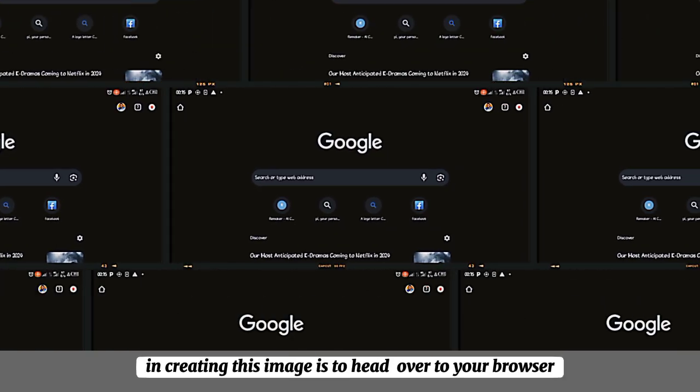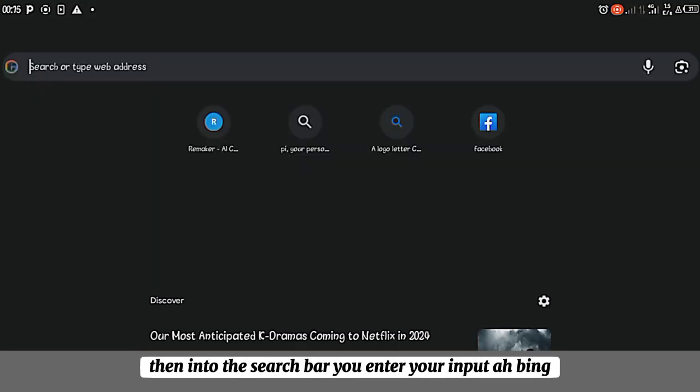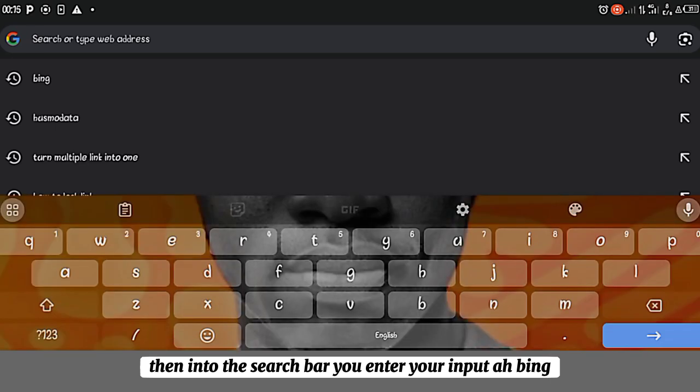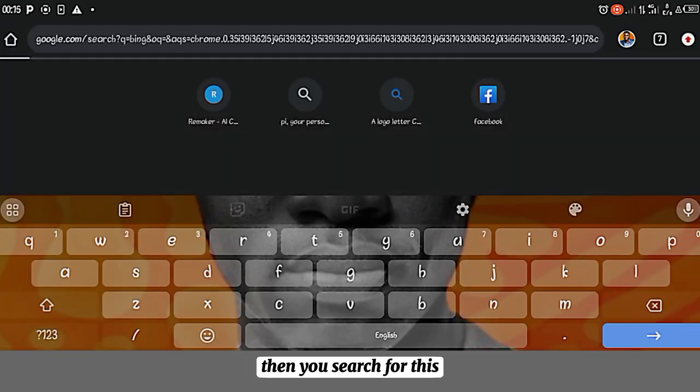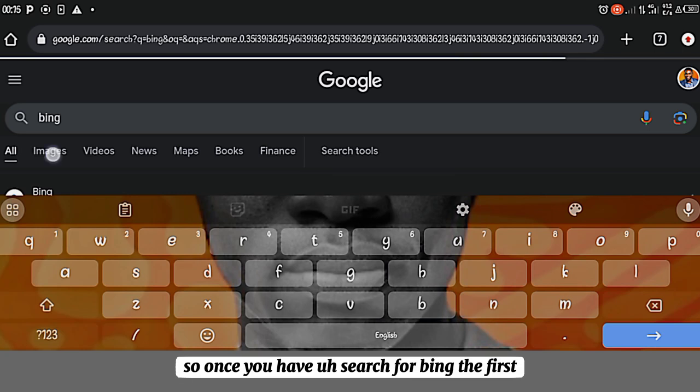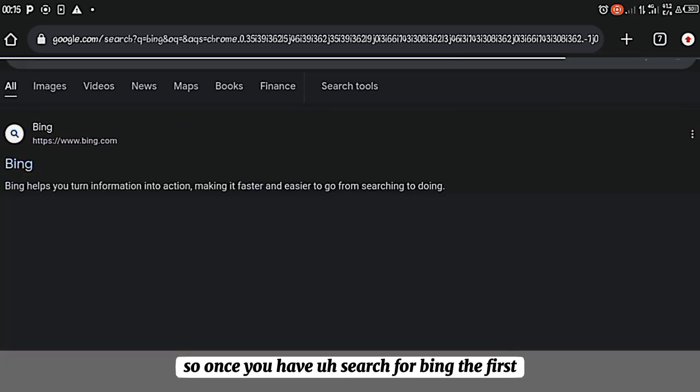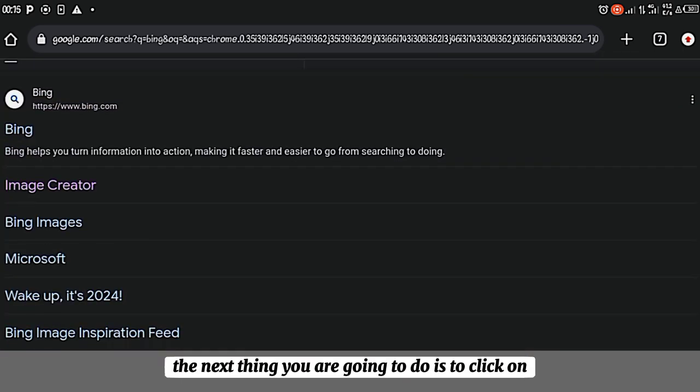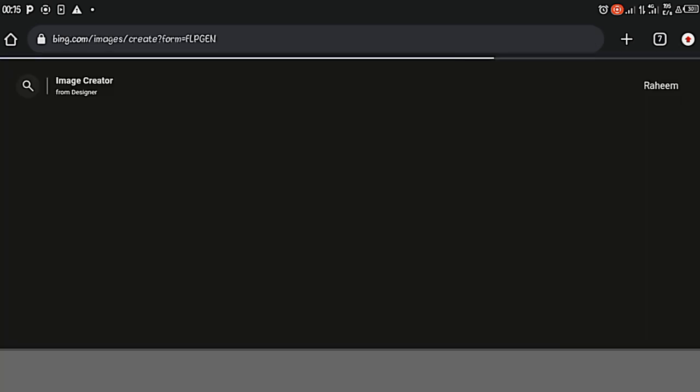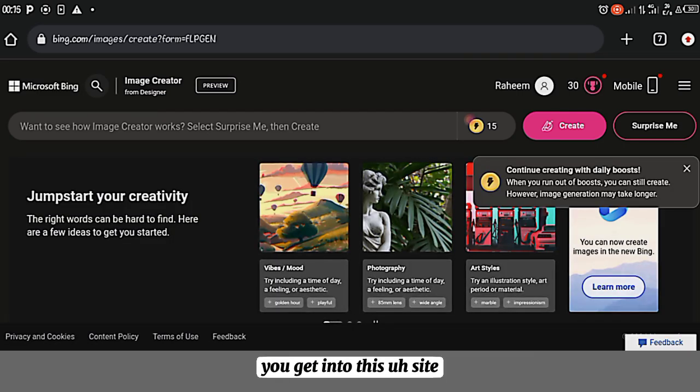The first thing in creating this image is to arrive to your browser, then enter the search bar your input Bing, then you search for this. So once you have searched for Bing, the first and the next thing you are going to do is to click on Image Creator. So once you click into Image Creator like this, you get into this site.